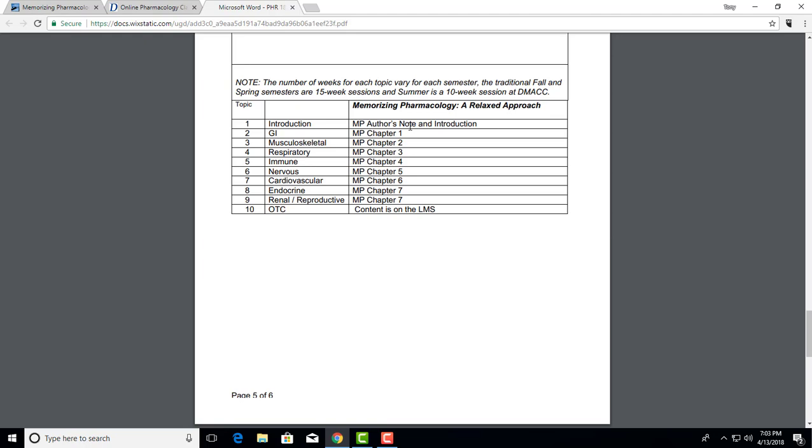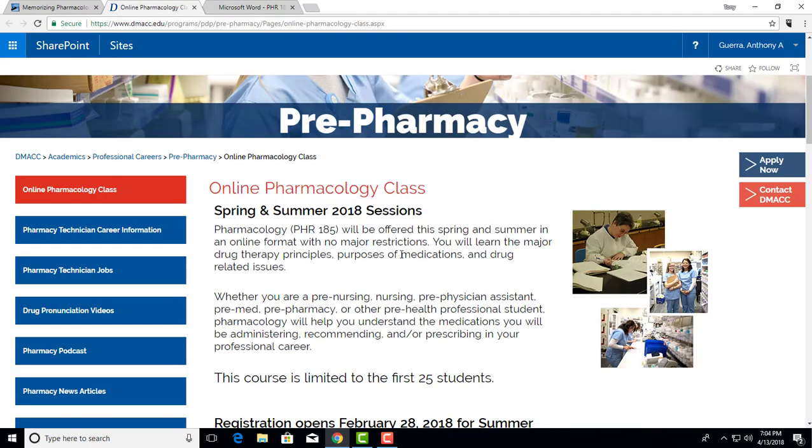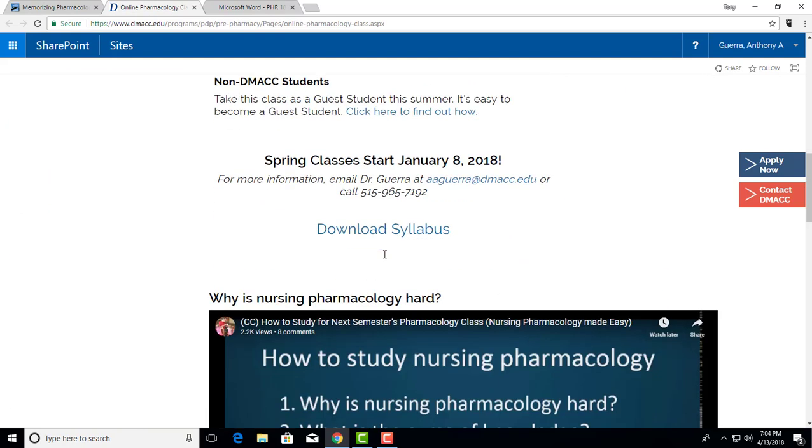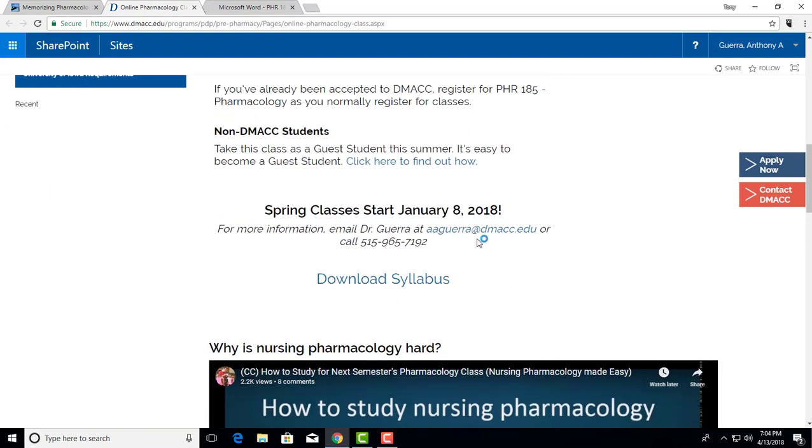If you've got any other questions, just let me know by contacting me at my email address, aaguerra@dmacc.edu, or my phone, 515-965-7192.